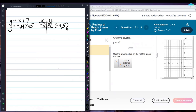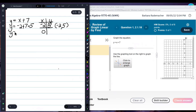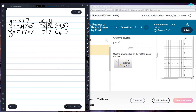Now let's choose another number for x. How about 0? If x is 0, I'm going to put a 0 in for the x, so I have 0 plus 7, and that's 7. So my other point now is 0, 7.